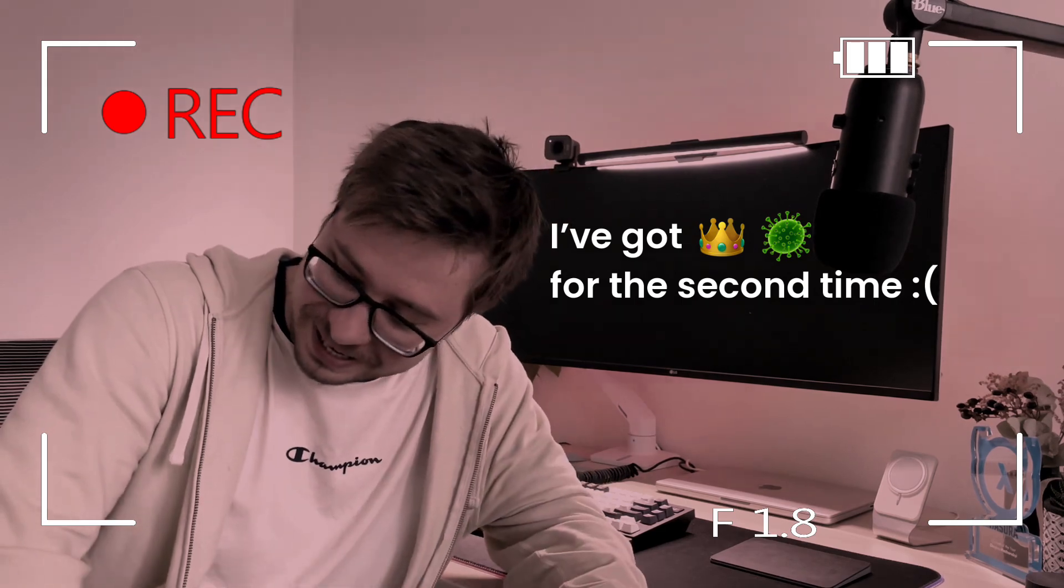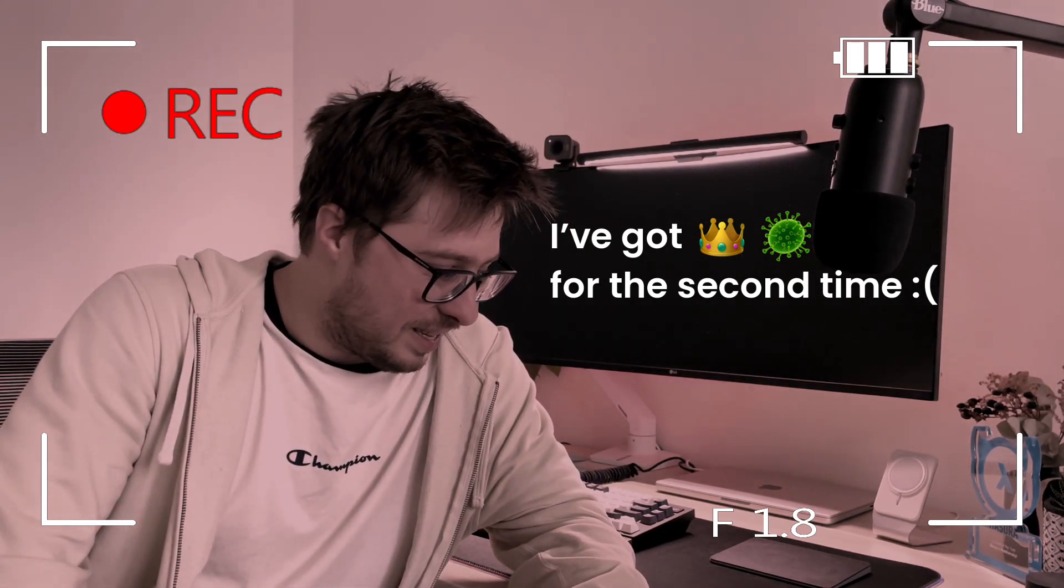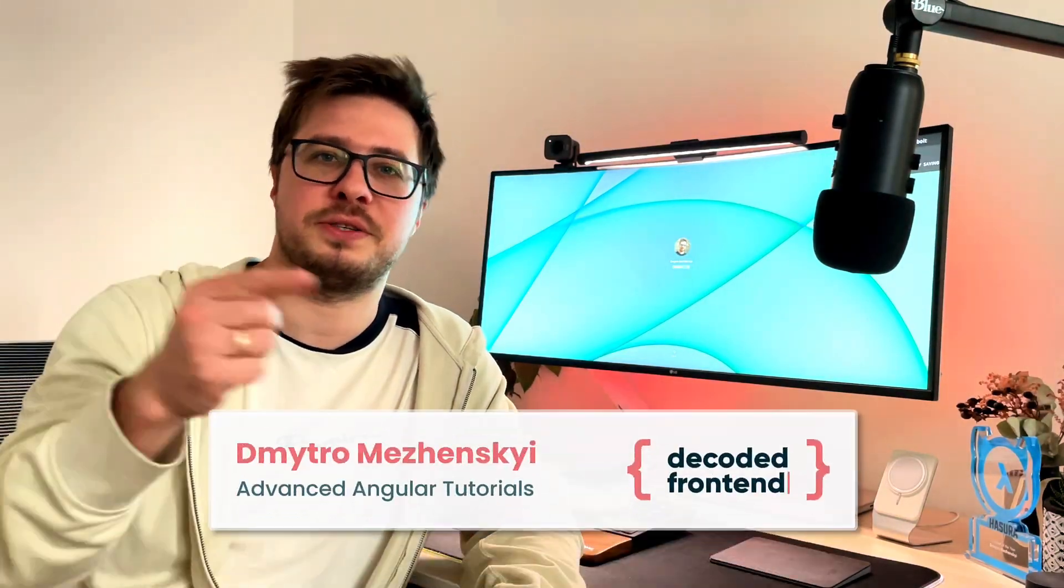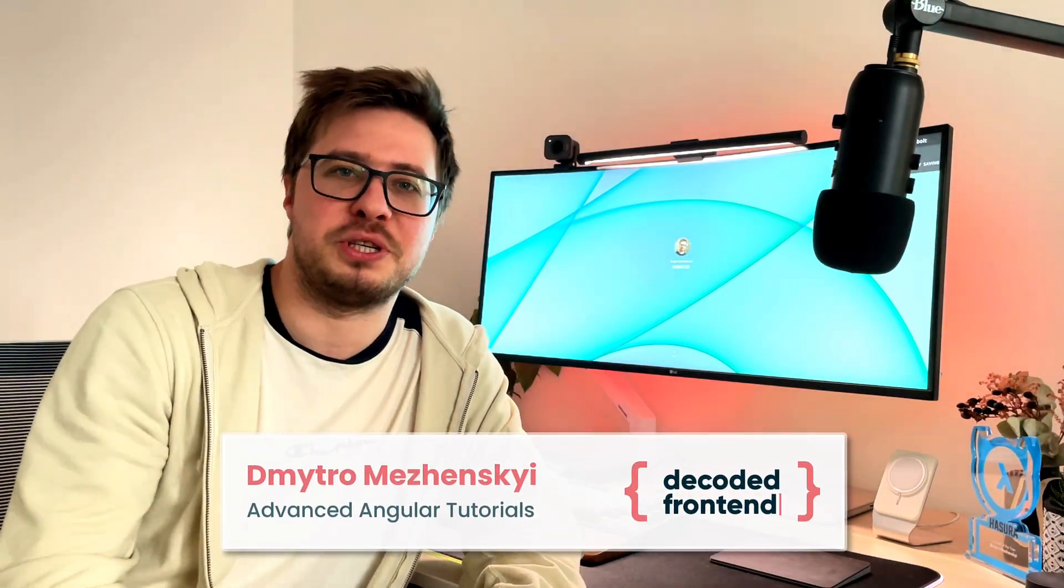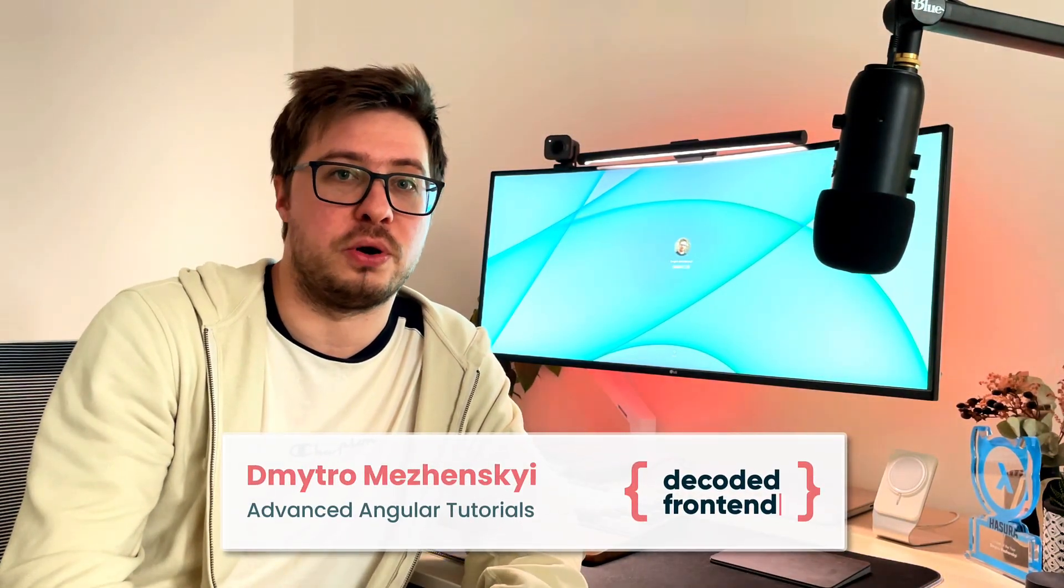Hey everyone, welcome. My name is Dmitry Mromzhensky and from this video you will learn what is going on under the hood when you try to execute some Angular CLI commands.